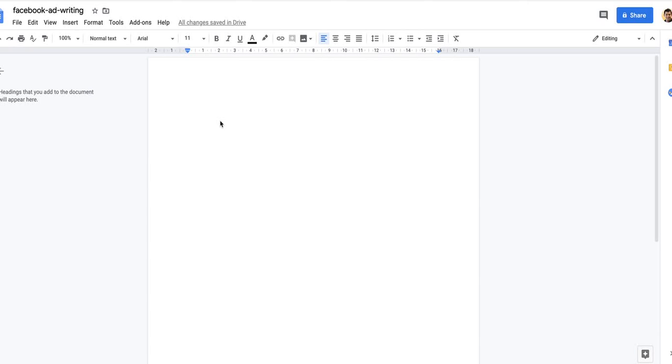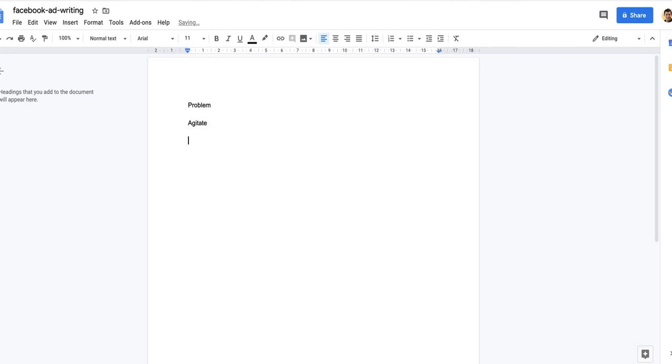It's really important to just overview before you end up writing your ad. You want to look and see what's the problem, how is that agitated, and what is the solution. Then obviously you've got your link. That's a very basic version of an ad.